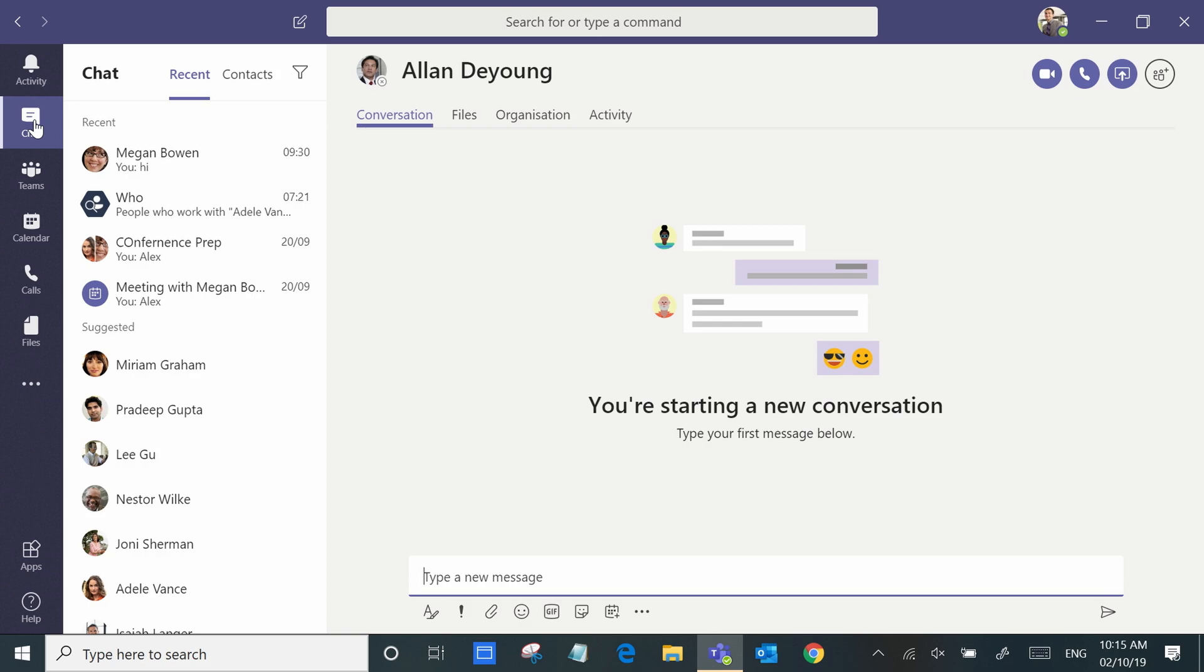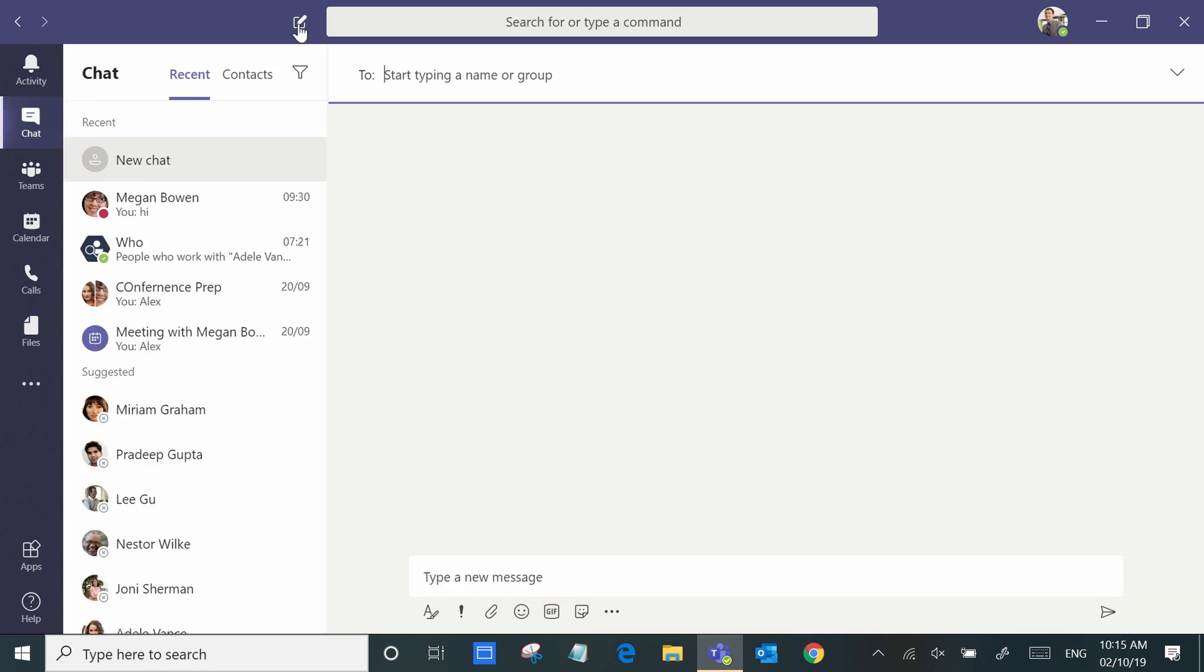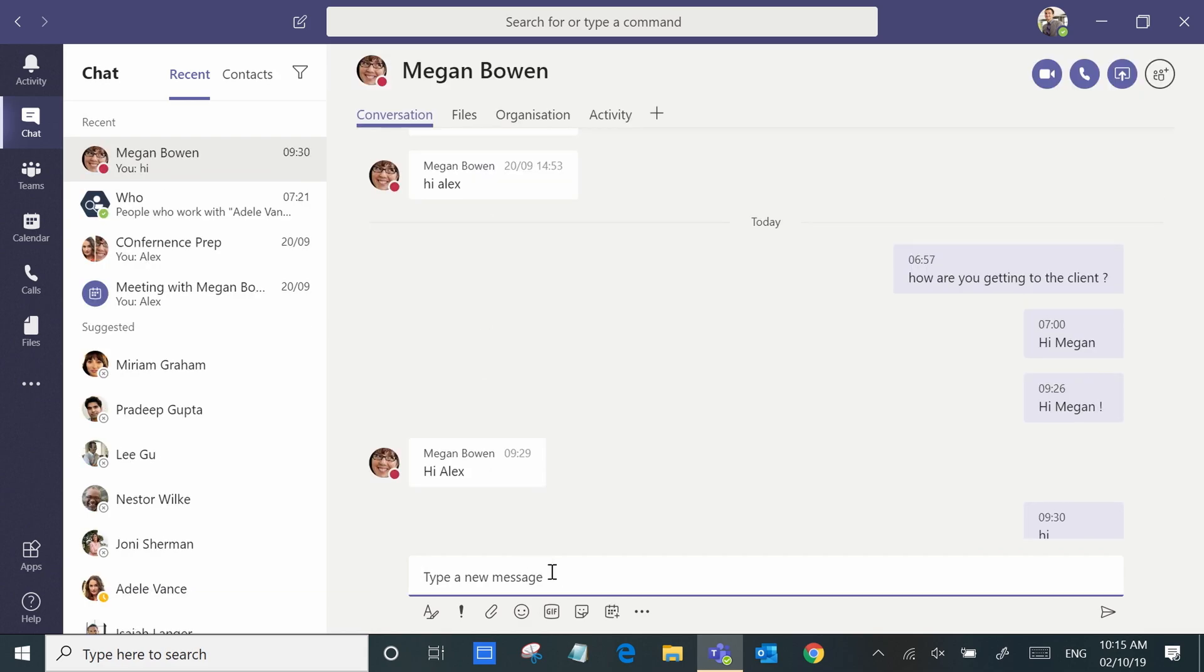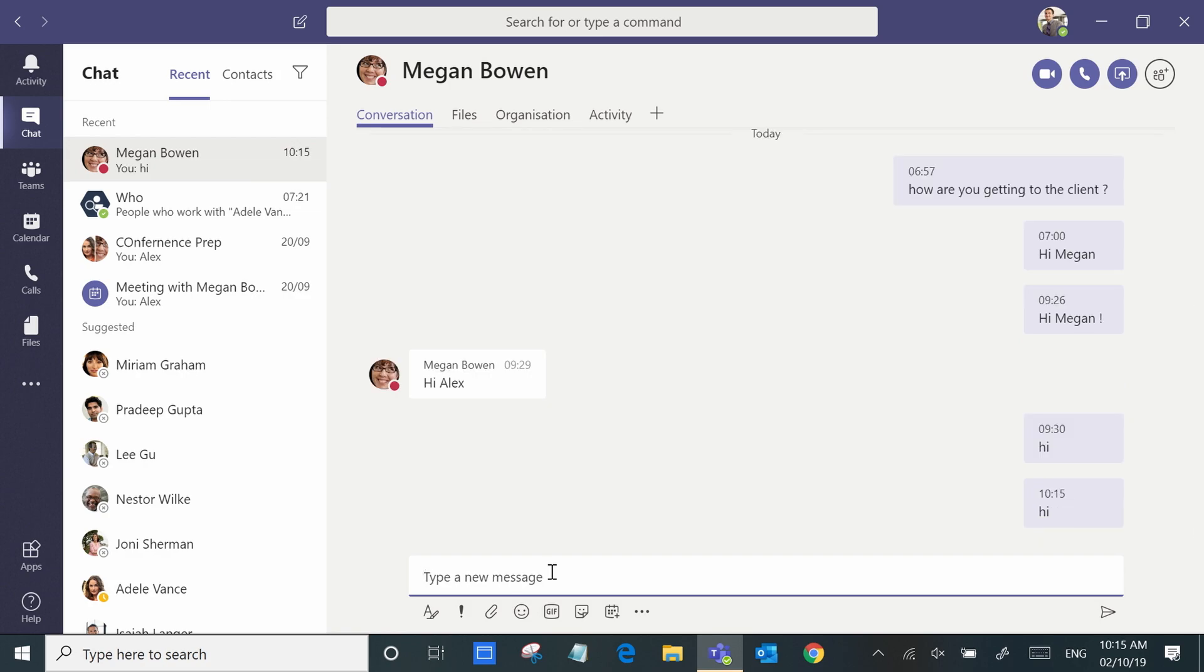Simply select chat and then from the top here you just type in the person's name. Here we go, we've found Megan. We've already got all the previous conversations with Megan.